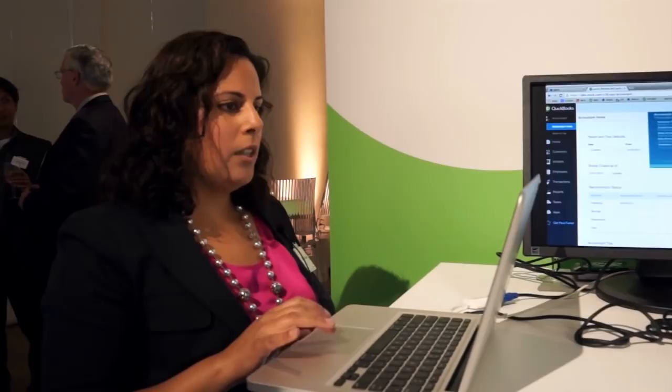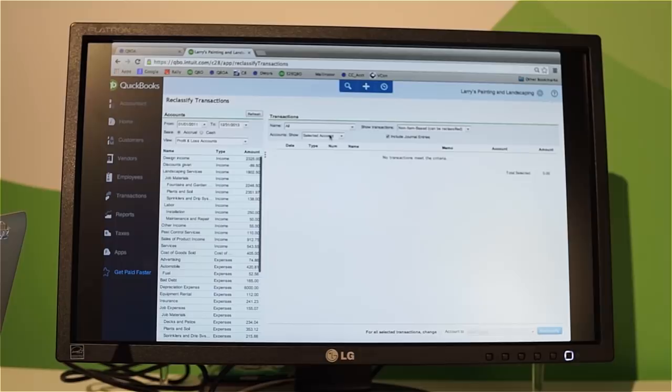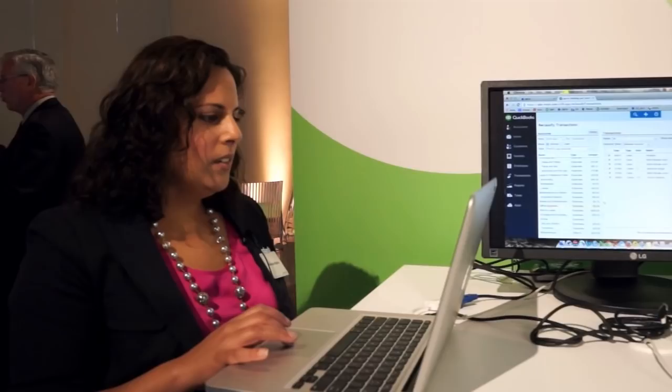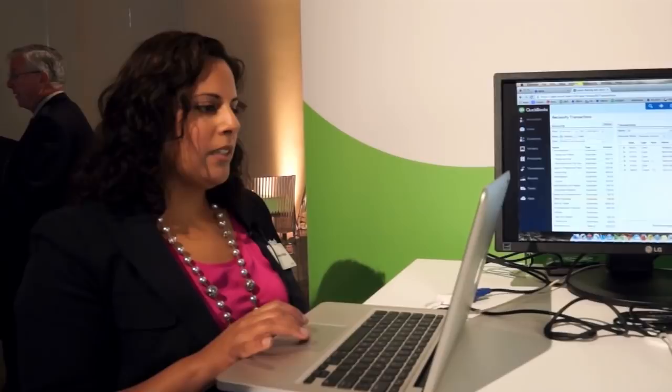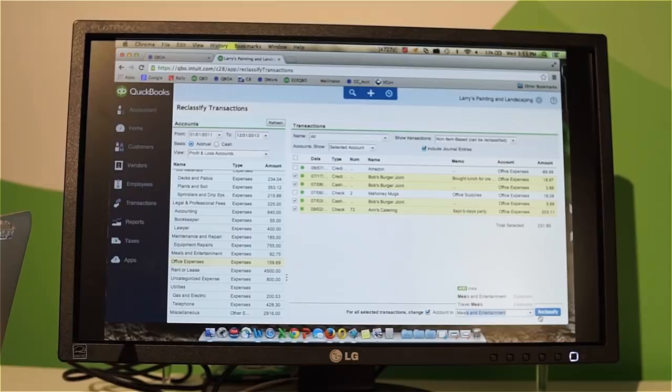One of my favorite features, available exclusively to accountants, is Reclassify Transactions. It allows me to correctly categorize my client's expenses. When I click on Office Expenses, I can see that some items are actually in Meals and Entertainment. I select the ones that are actually office expenses, then recategorize them to Meals and Expenses. With just a few keystrokes, I can select the right category and recategorize them — and if I go to Meals and Expenses, they've all been correctly categorized.